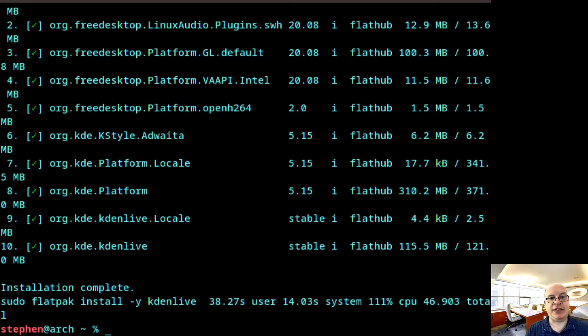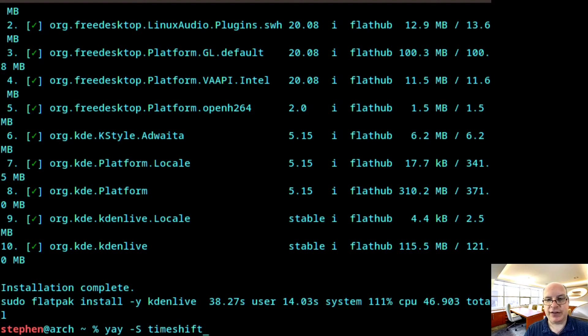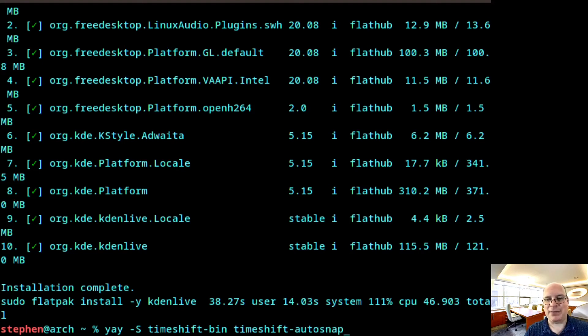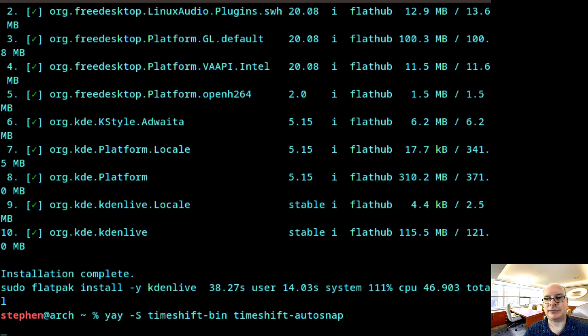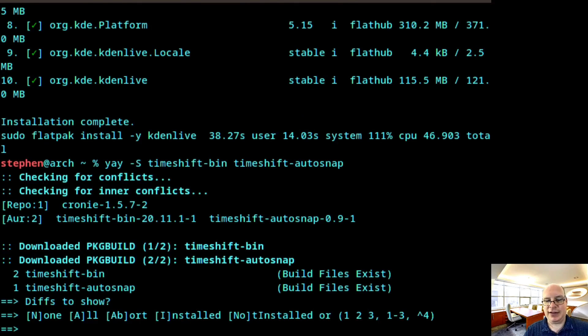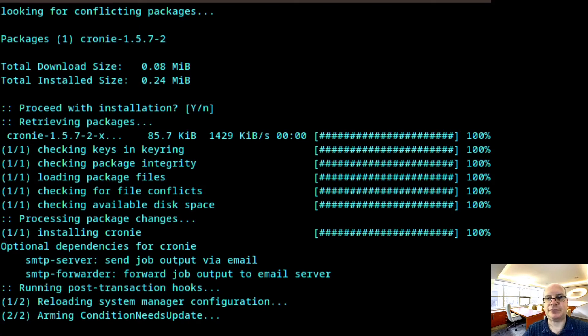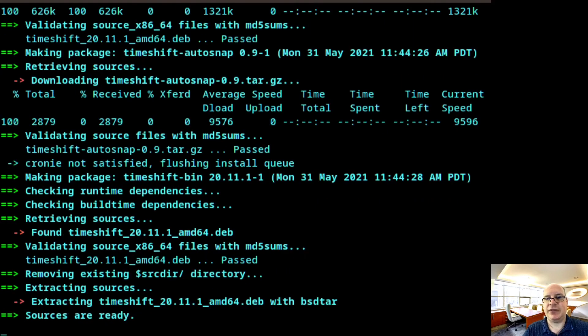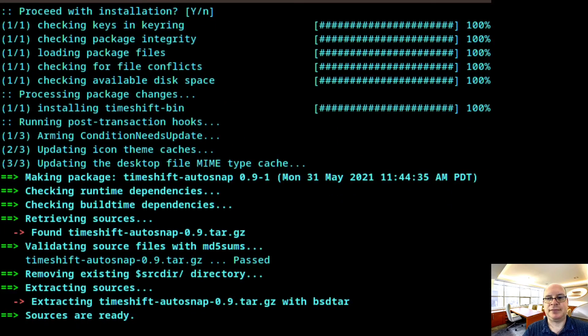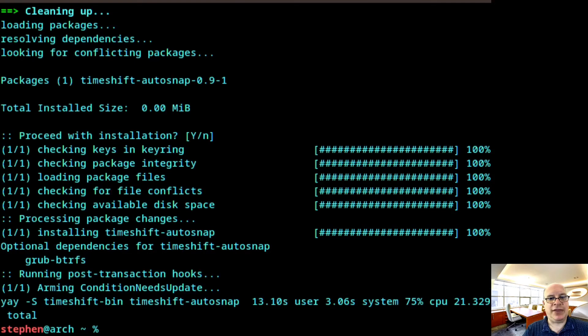So next, what I'd like to do is install timeshift. So we type yay, which is capital S, timeshift-bin. Since we don't want to build it for time's sake. Timeshift, see what I did there? -autosnap. So these two packages we'd like. So a timeshift snapshot happens with every pacman upgrade. And we hit enter. And none is fine. Proceed. So it downloads the packages for timeshift and installs them. And we're done with that.